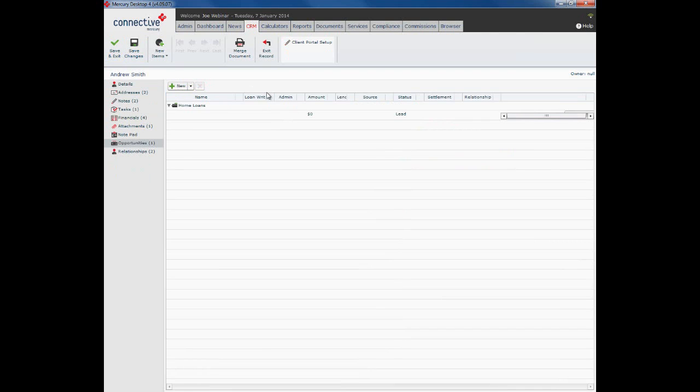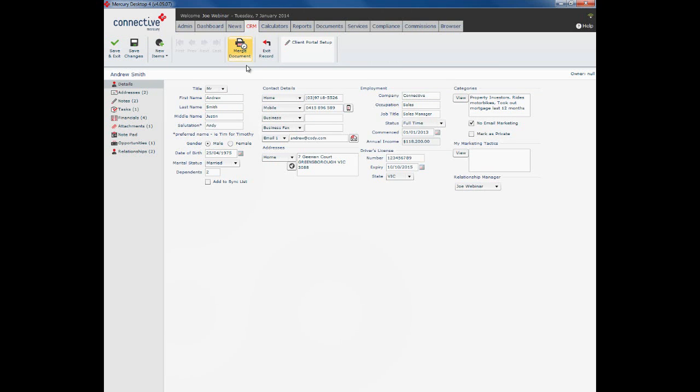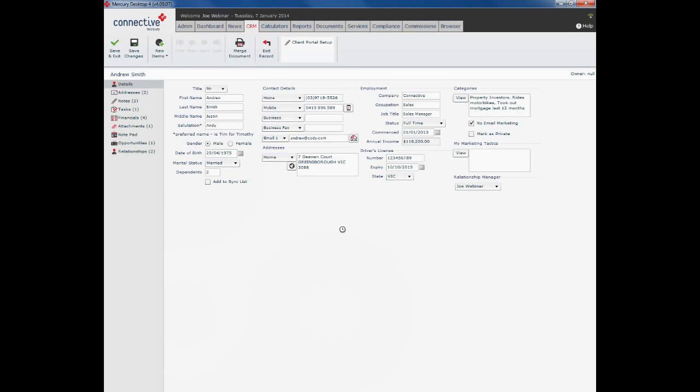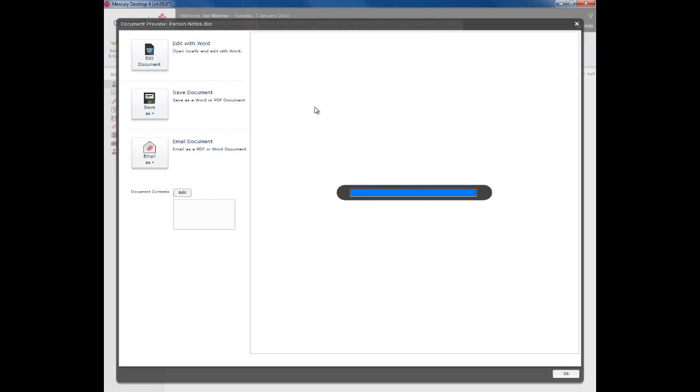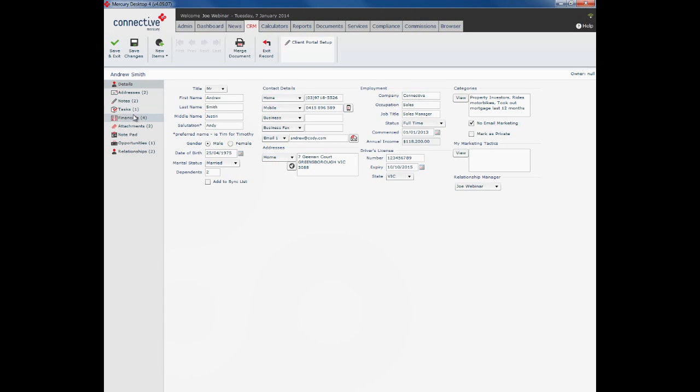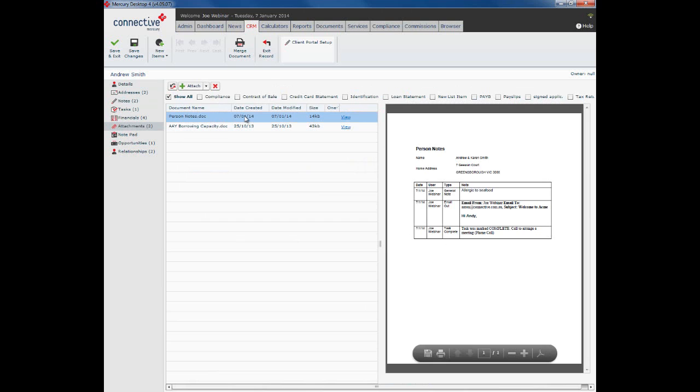A couple of other things while we're here. The merge document button. If you wish to merge your client to a letter, so perhaps you'll put together a letter for a campaign or maybe a happy birthday letter, you wish to merge this person to that particular document. Click on merge document, select the relevant document, click choose, and it will merge the person to that record. Just do a quick example here. So that document has appeared. You'll see it's pulled in all of Andrew and Karen's details. Click OK. What it will also do here is under attachments person notes, you can see it's actually kept a record of that particular merged document.